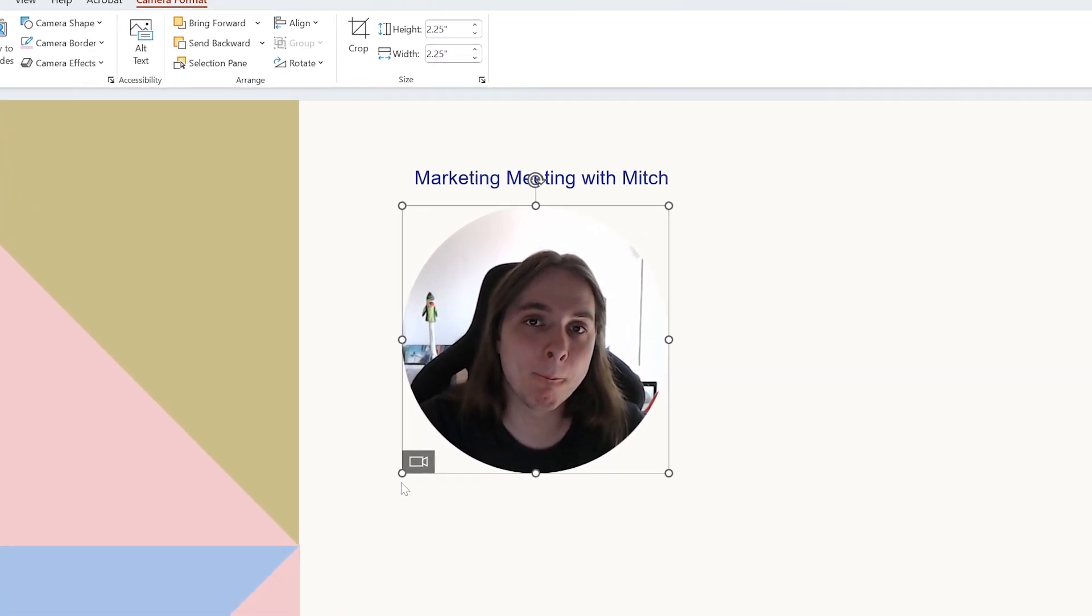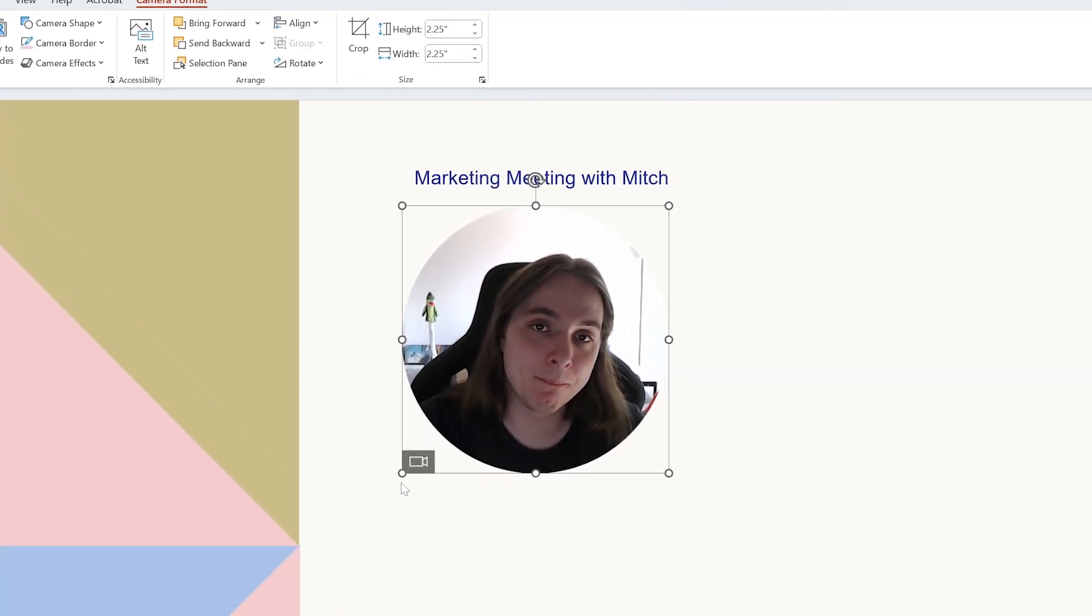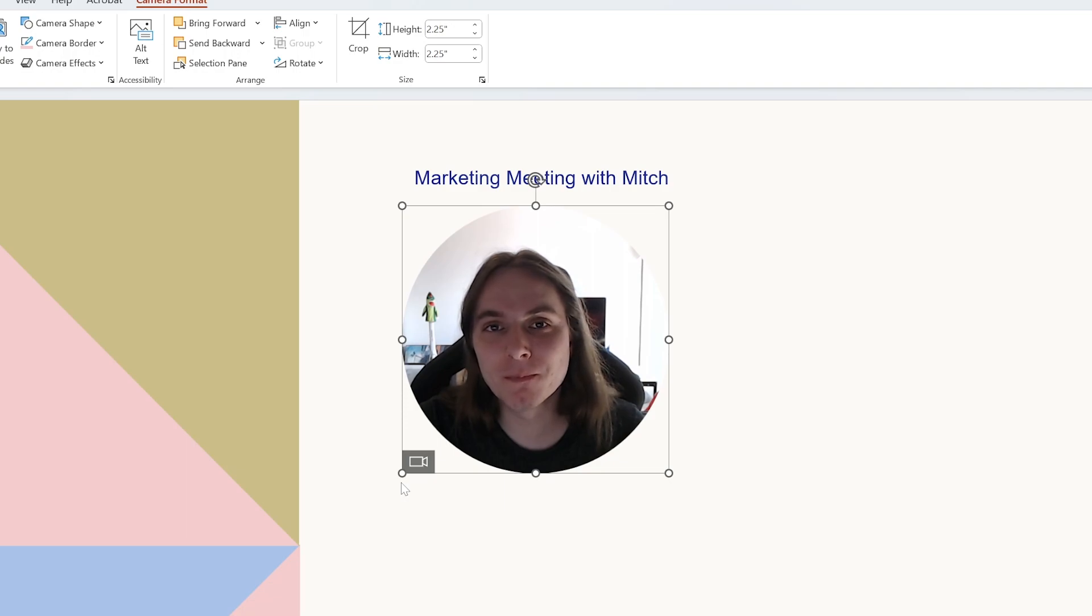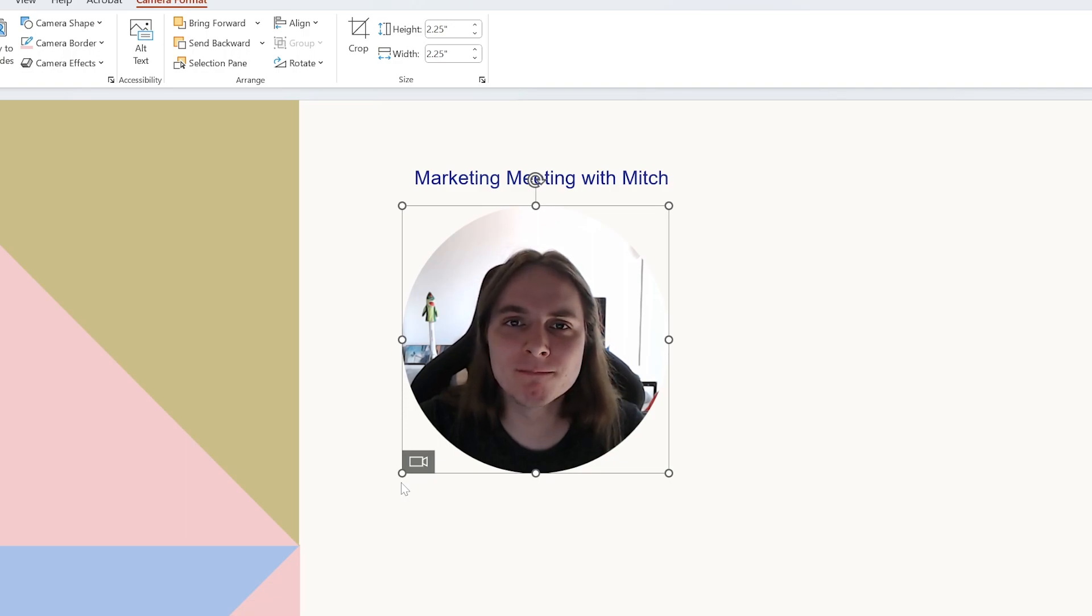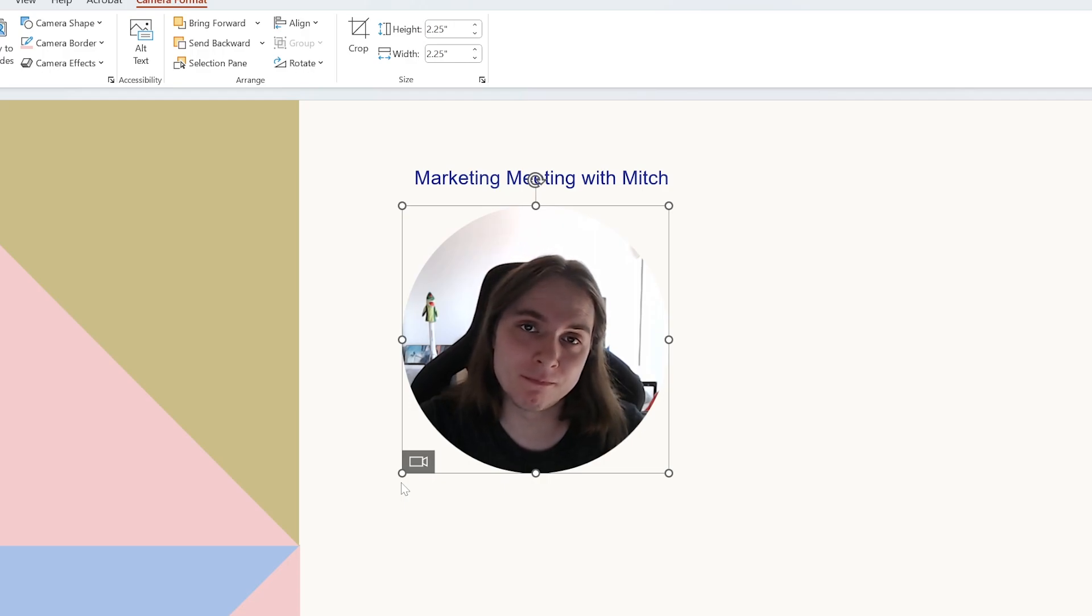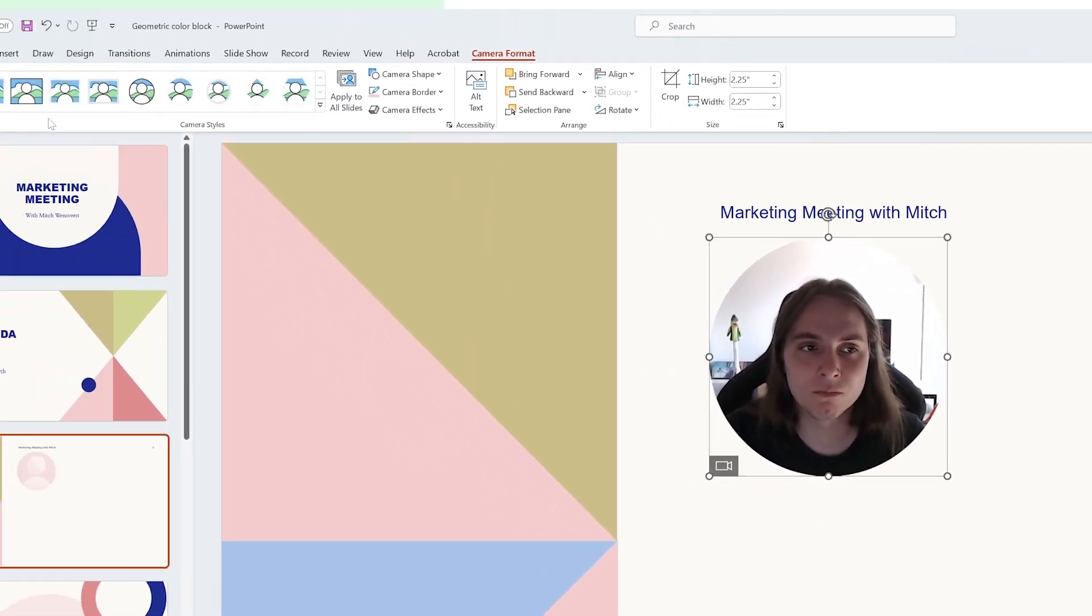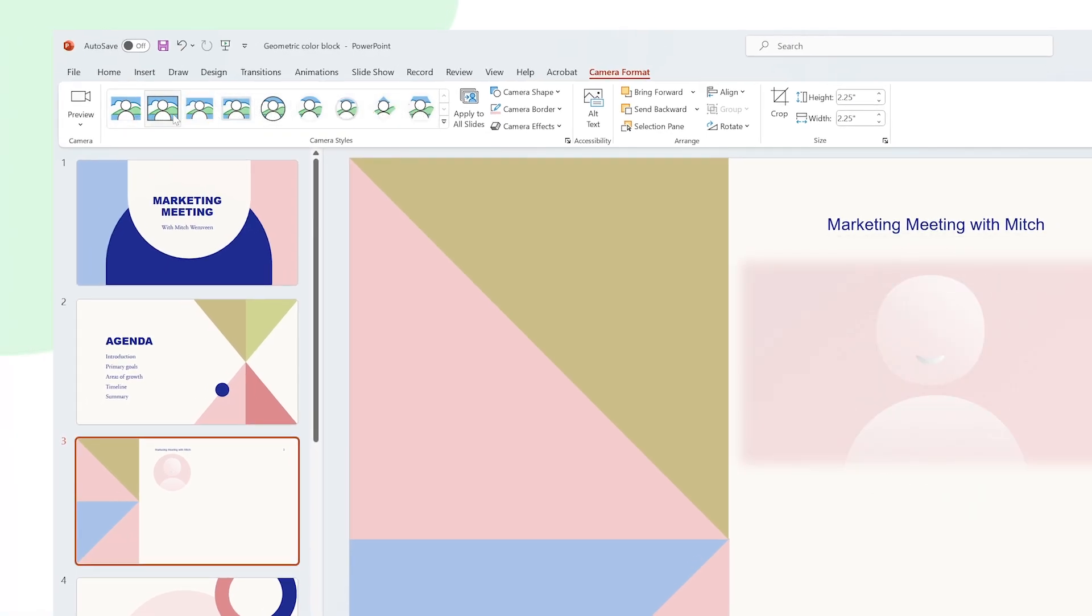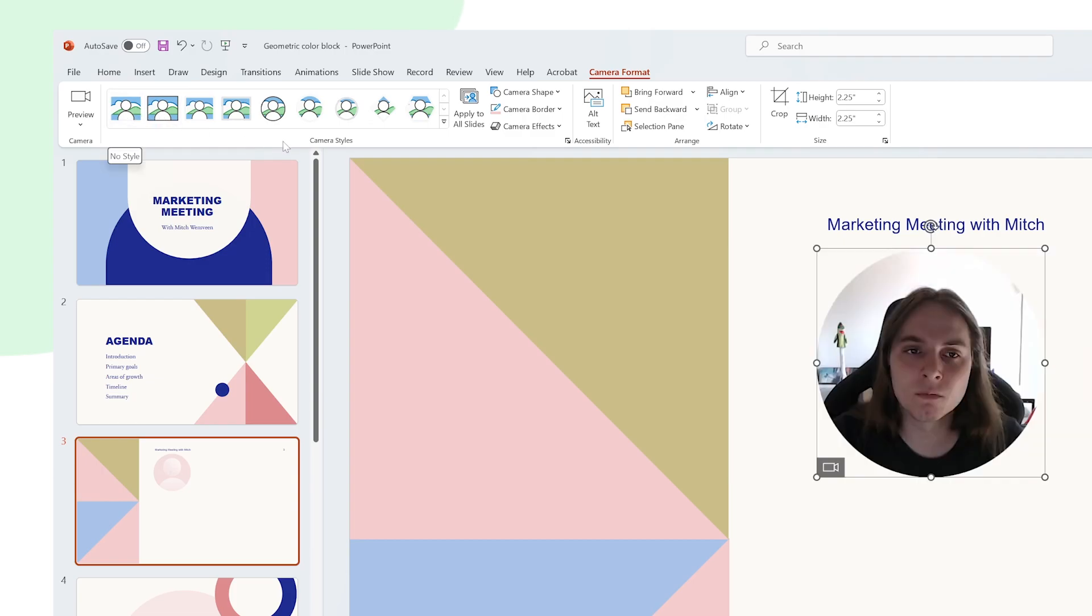Now normally when you add a Cameo object, it'll display as a circle. But this object is actually very editable and adaptable. So we can edit this object a whole bunch and give it a different look so it'll fit better within our style here. We have a few style presets in this section here in the camera format tab in the ribbon. But you can also manually change things by picking a shape from the camera shape menu.